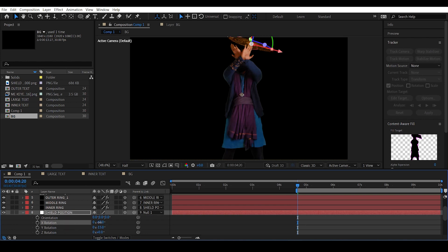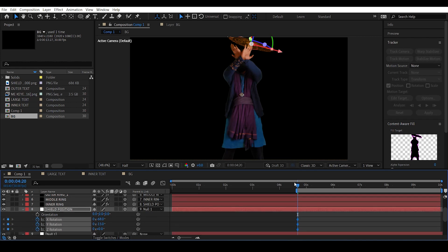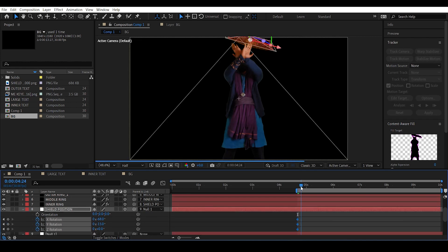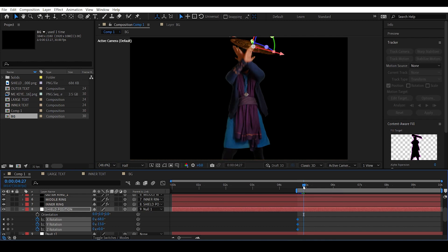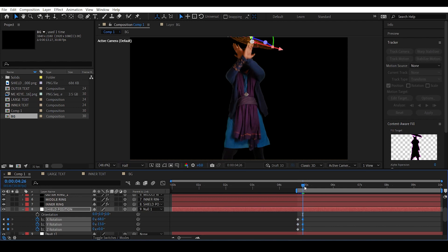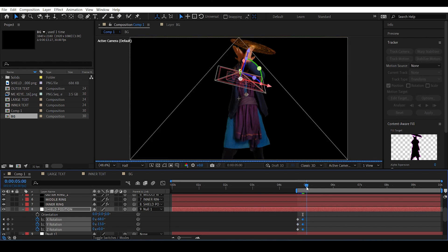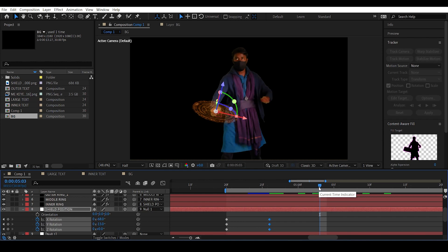Maybe add a bit more X-axis rotation. Click on the timer option to set a keyframe, then move forward a few frames to just before the arm rotation starts, and set another keyframe. Then move to the position where the arm movement completes.